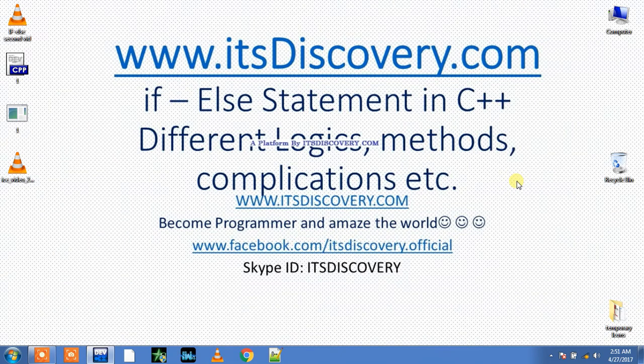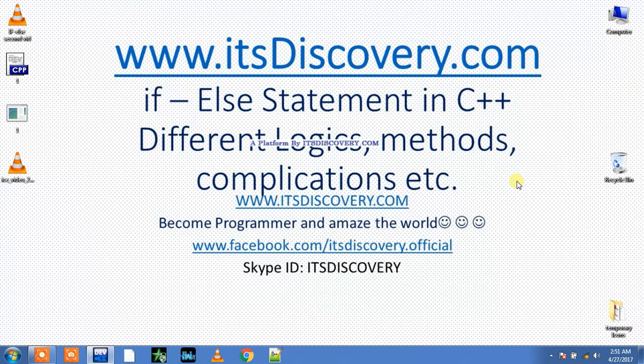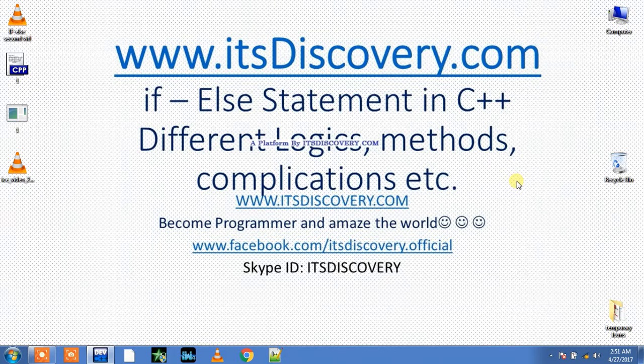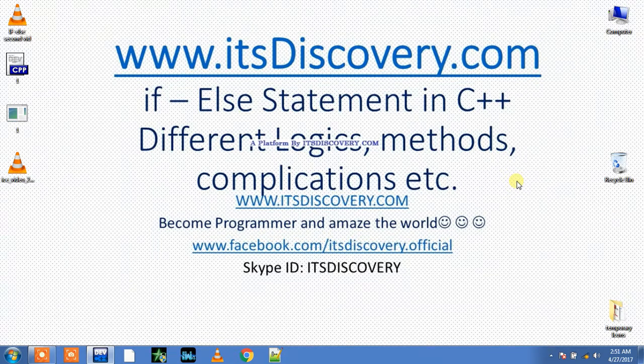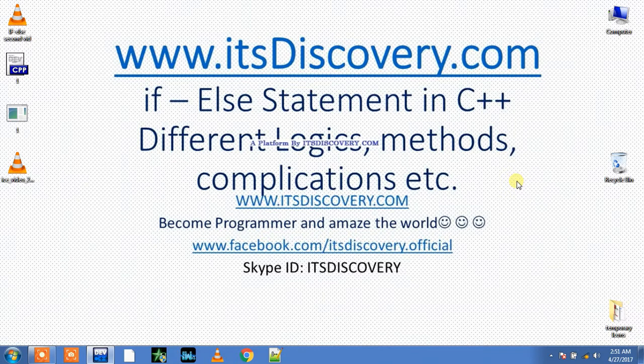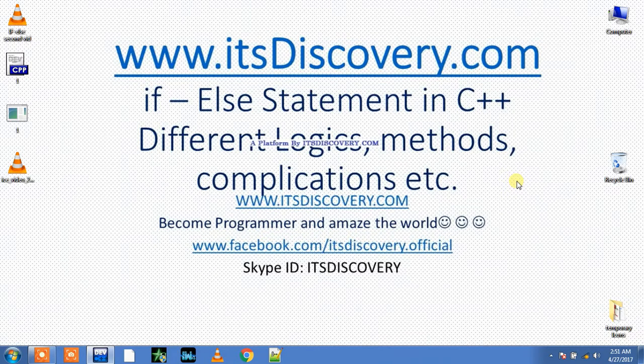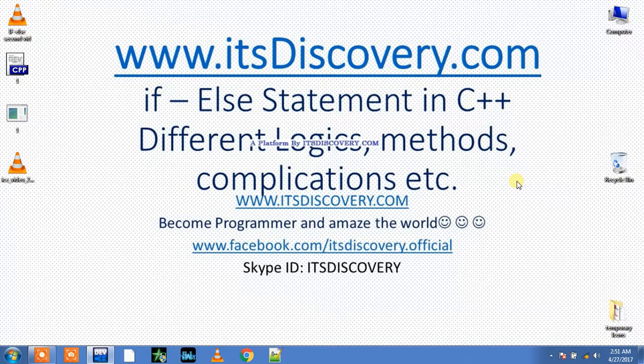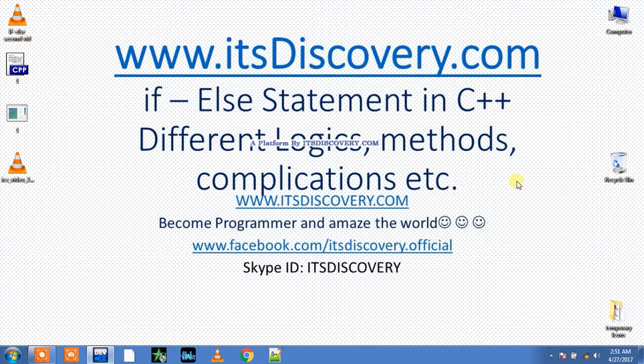Okay ladies and gentlemen and my programmers, you are learning C++ and this video is about how to learn C++ or what is C++. I am Shahzad Lohid presenting you this video through the channel of itsdiscover.com. Remember one thing: